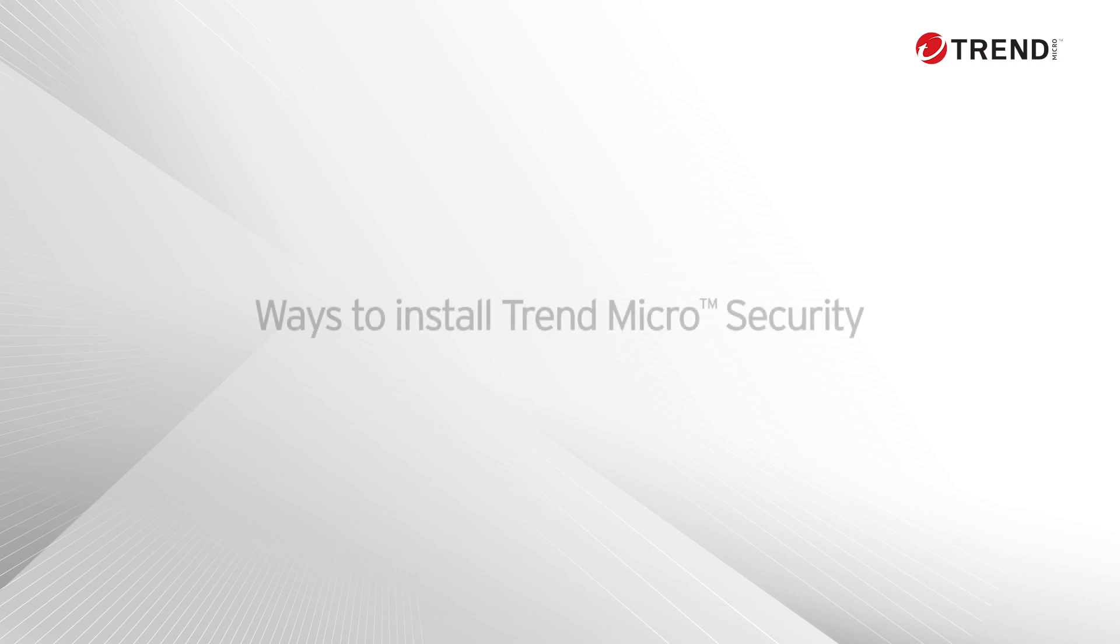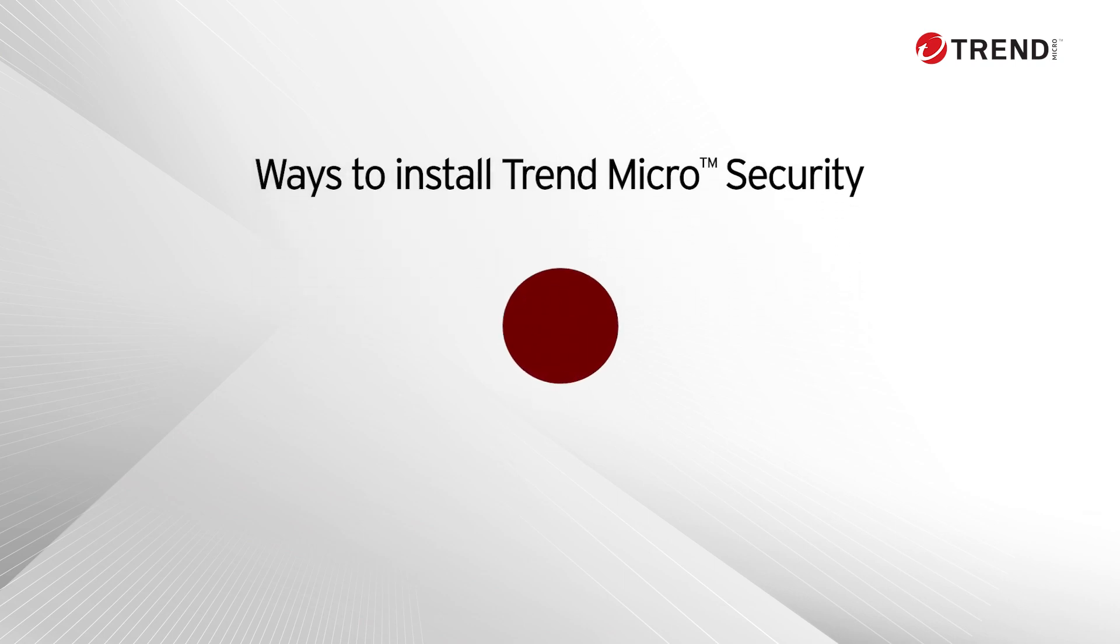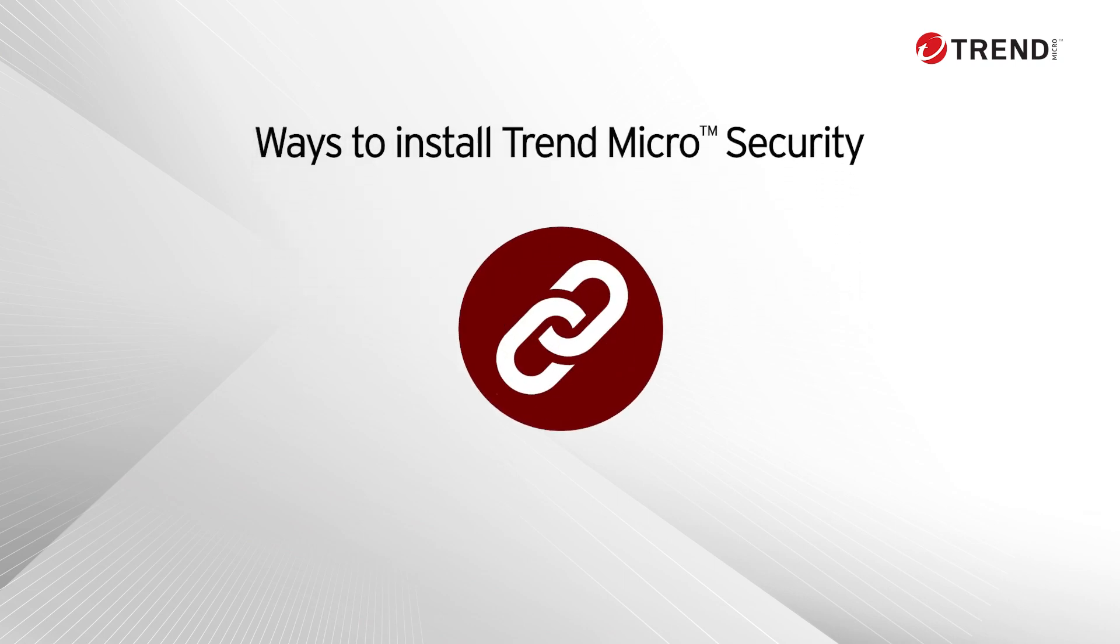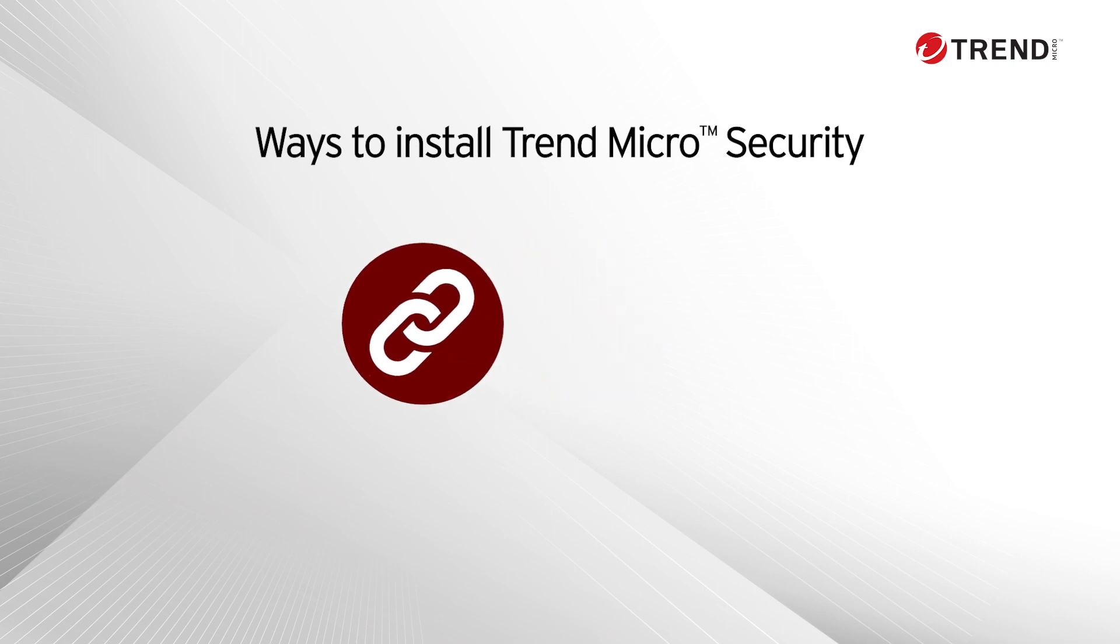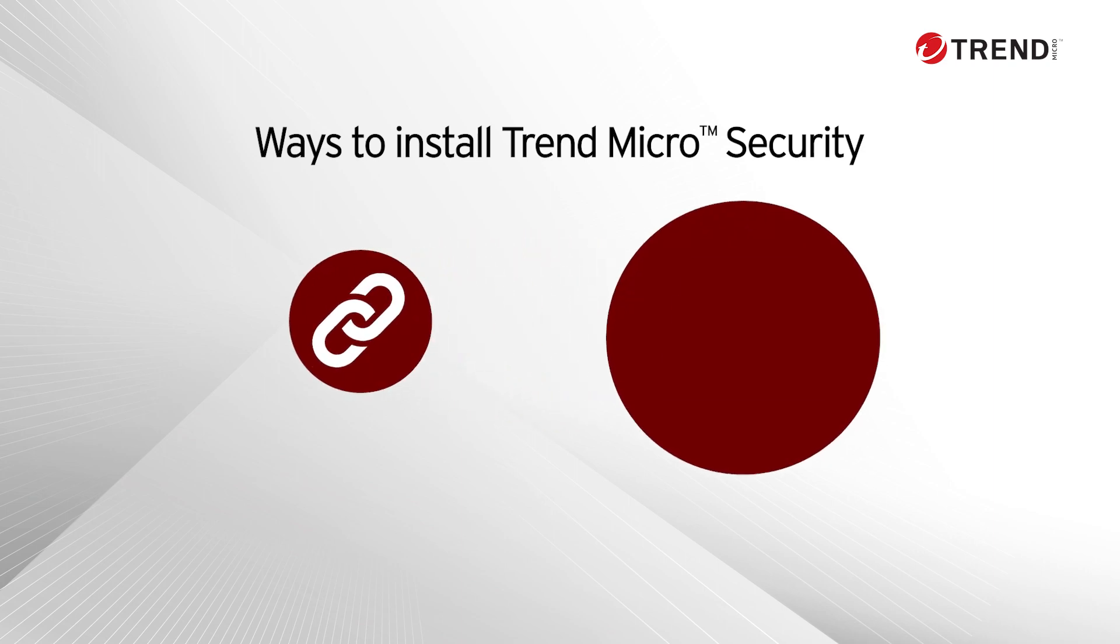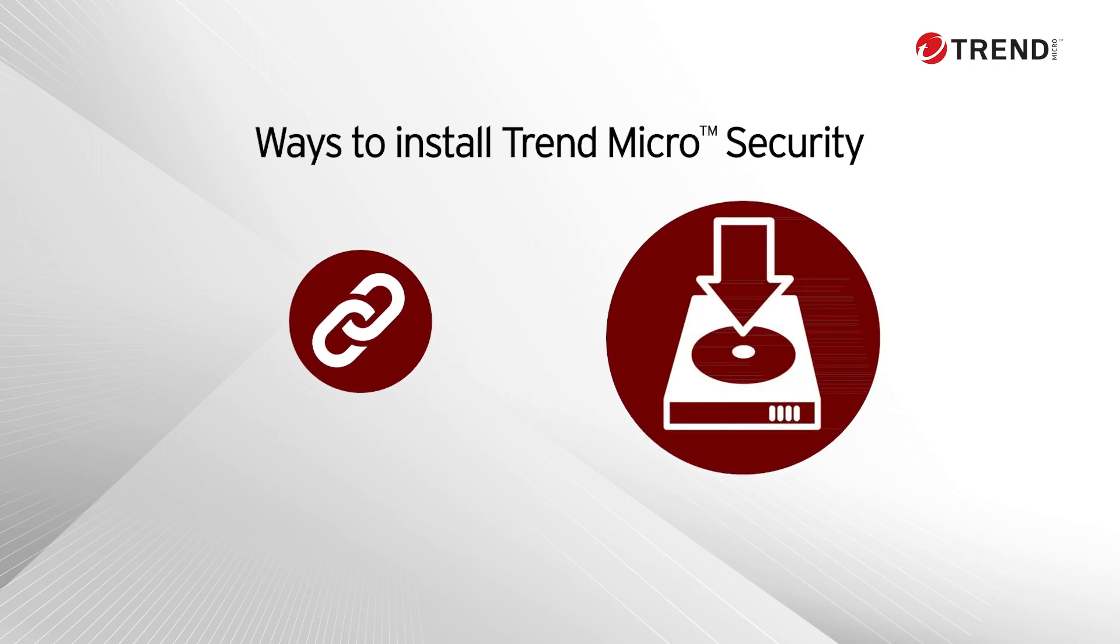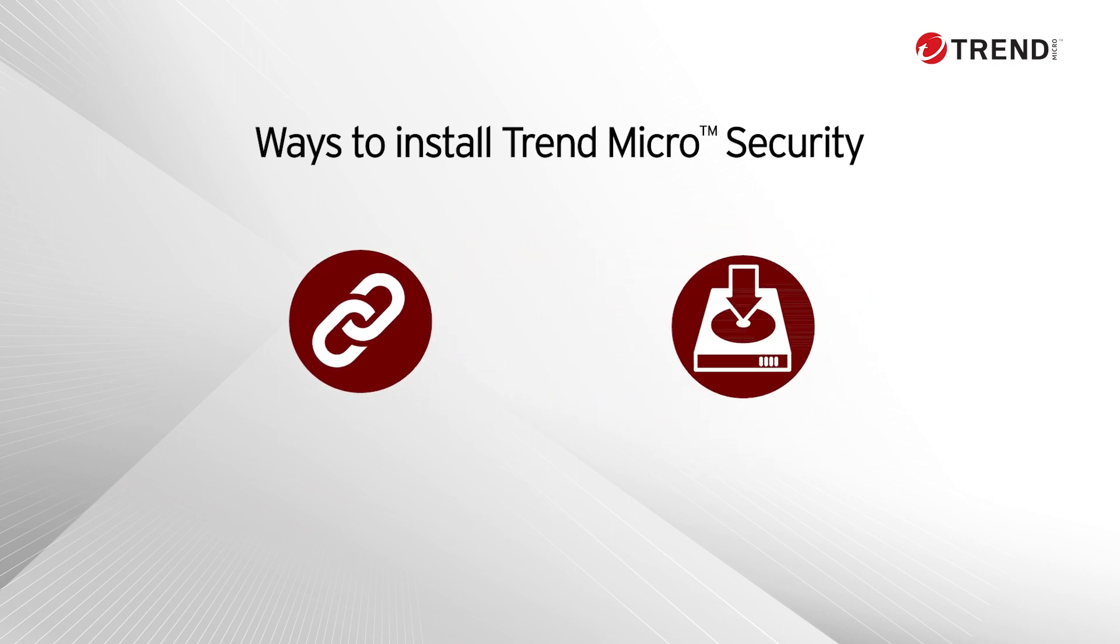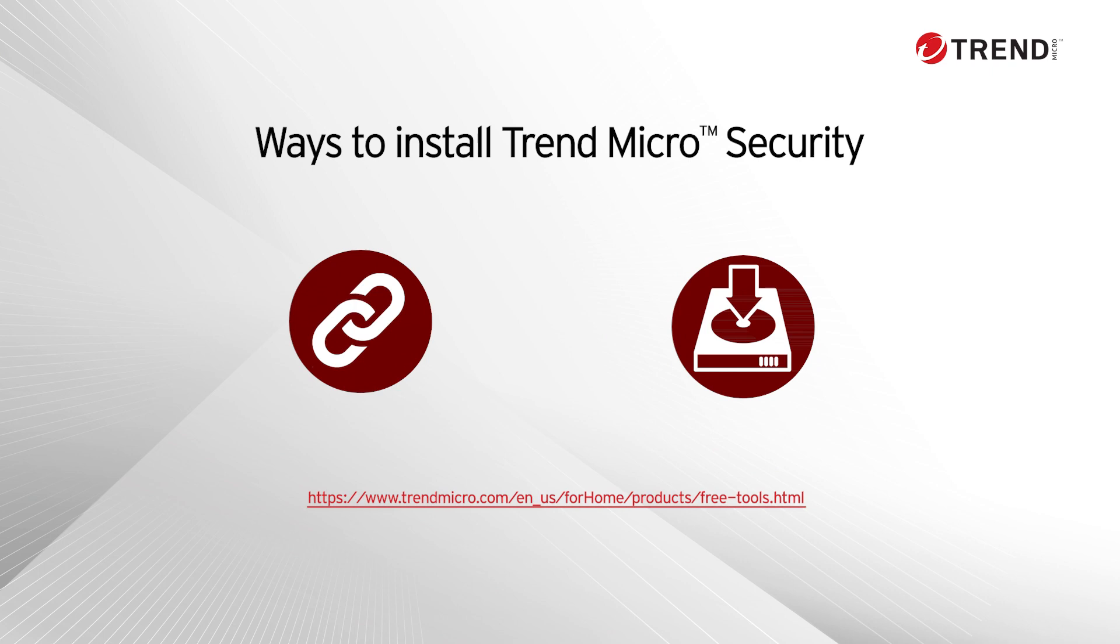There are a couple of ways to install a copy of Trend Micro Security. You can use the download link included on the card in your package, or download the installation package or full version from the following website.